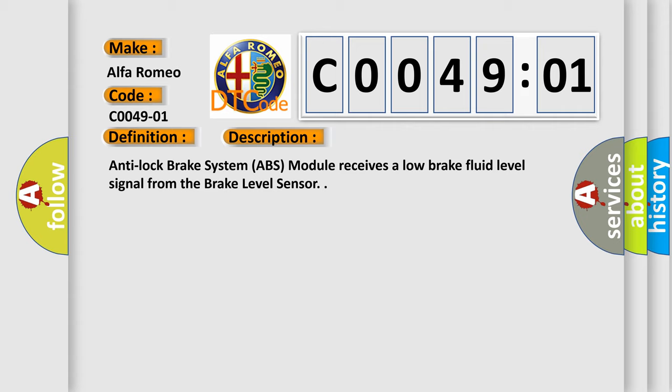Anti-lock brake system ABS module receives a low brake fluid level signal from the brake level sensor.